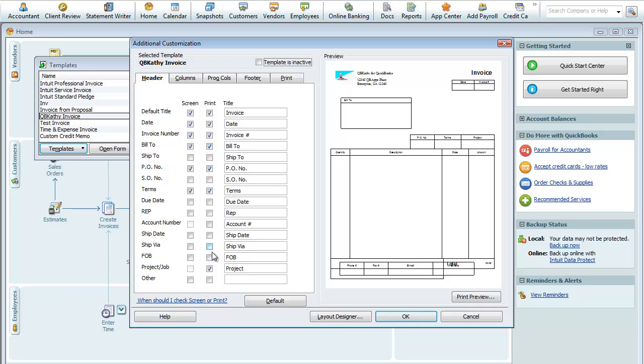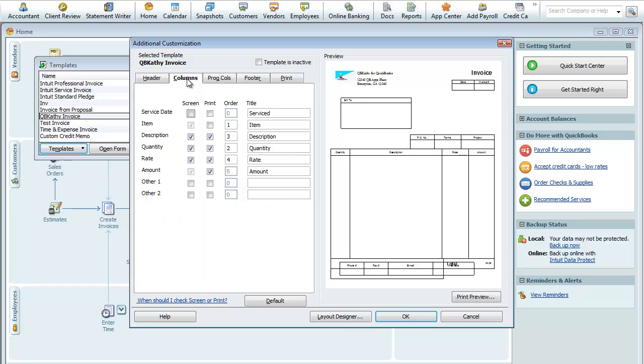And it's got the Project. Okay, these are all that are selected. You can select other fields and you can add additional fields if you'd like. So that's what's in this Header tab up here. In the Columns, that happens to be this part of the invoice.